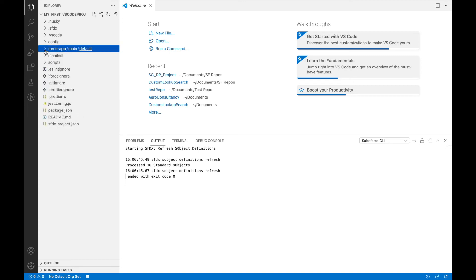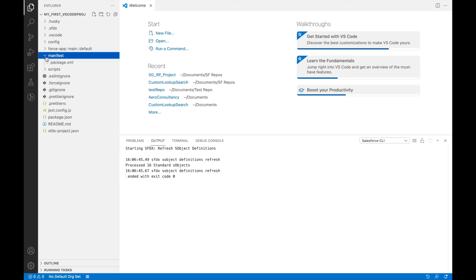This is the standard template or default package that VS Code creates when we use the SFDX command to create project with manifest. When we say "with manifest," this folder right here is what it is meant about.